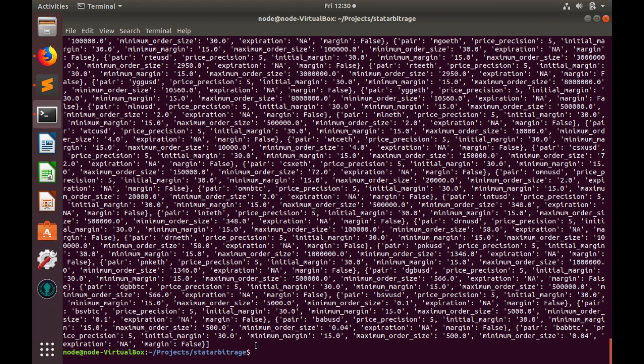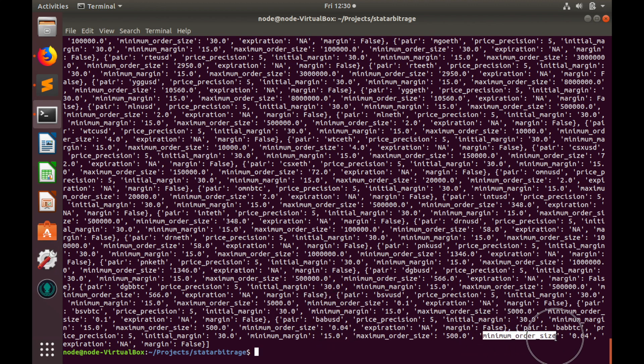Here is our details variable. Everything works as we expected. We have pair name and minimum order size, so we can move forward.